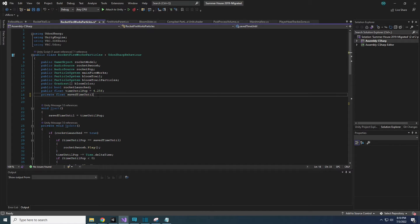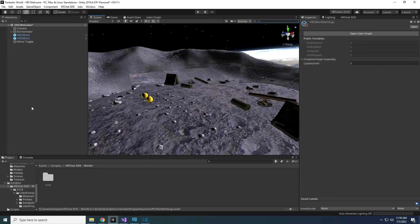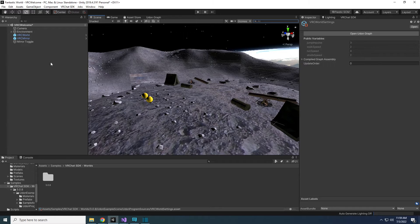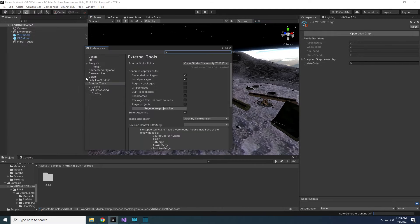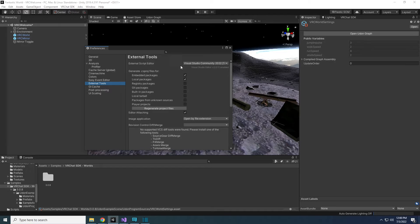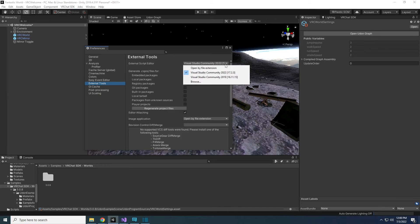Chances are you probably already have Visual Studio installed. To check in your project, go to Edit, Preferences, and External Tools. Visual Studio should be listed under External Scripts Editor at the top.